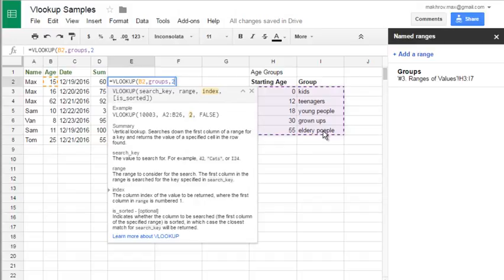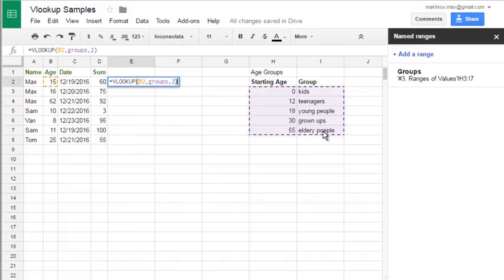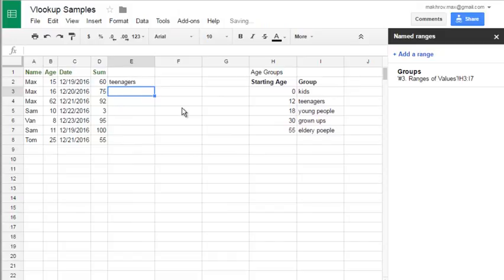And the next is sorted. You may not even enter this argument. Just skip it. Close parenthesis.